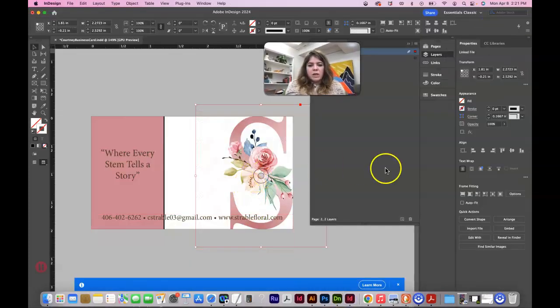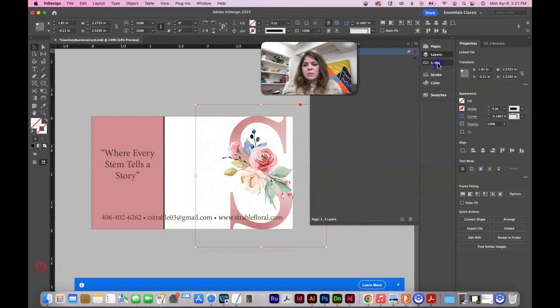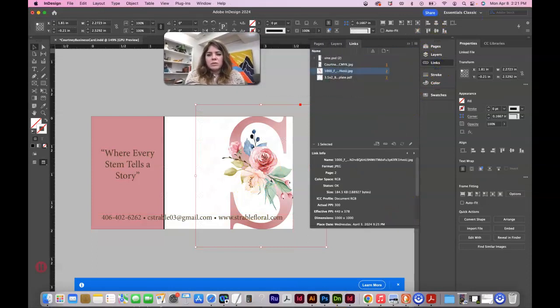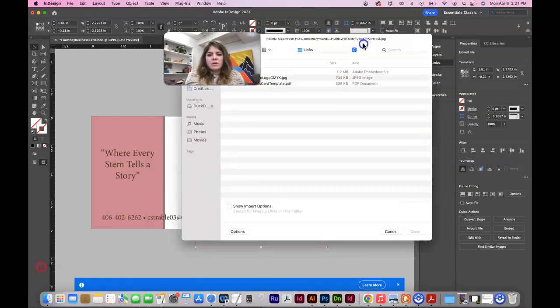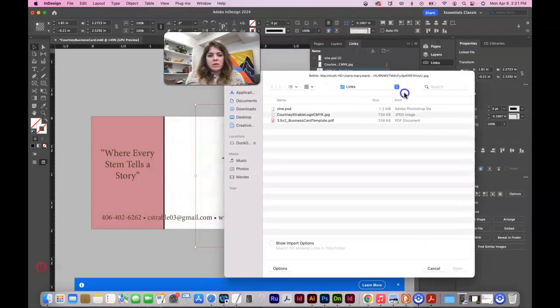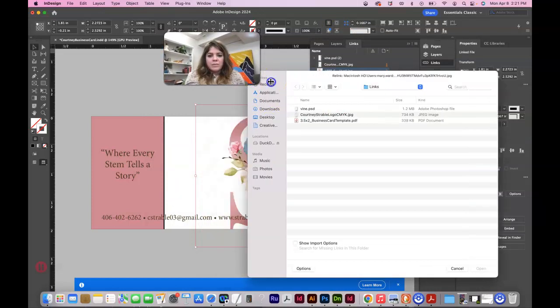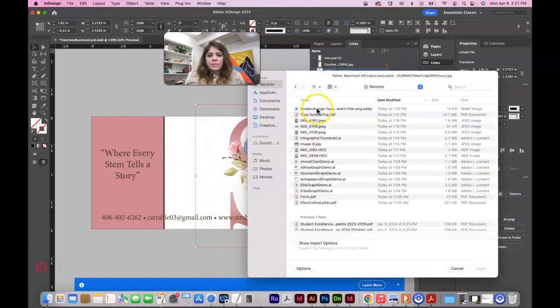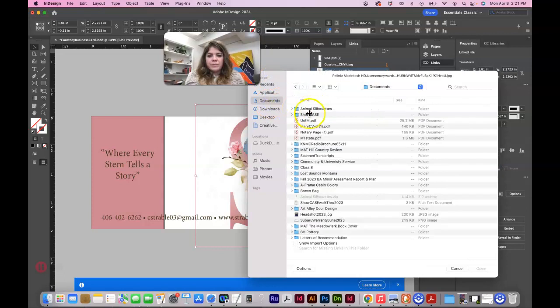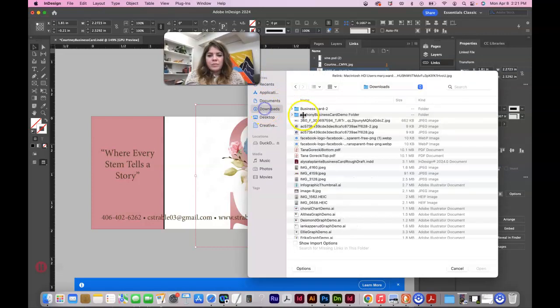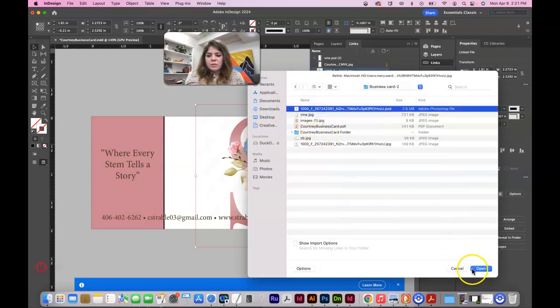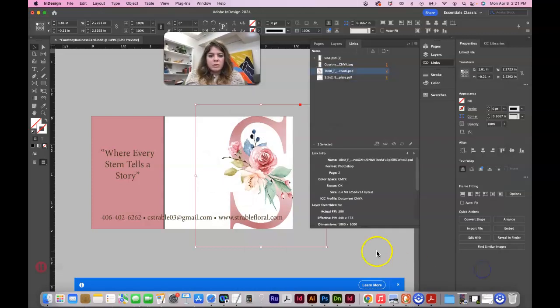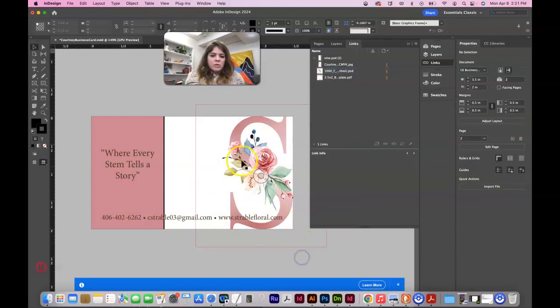Save this. And then we can link that with our links panel. Link. I'm not quite sure where I even saved this. There we go.